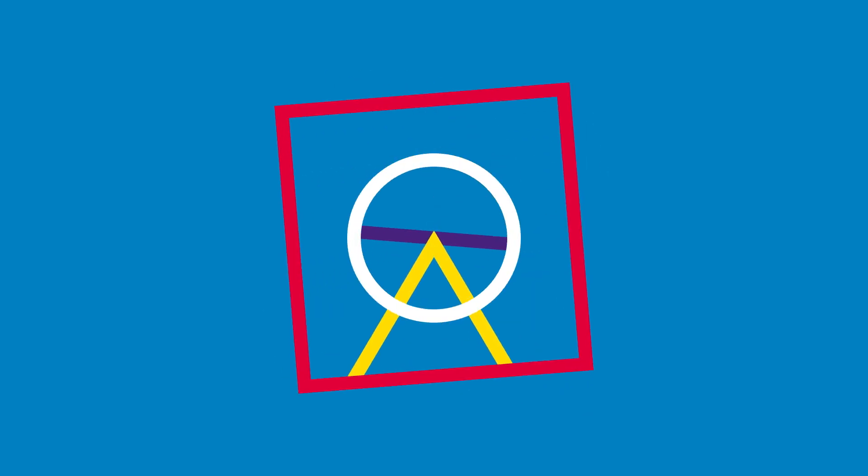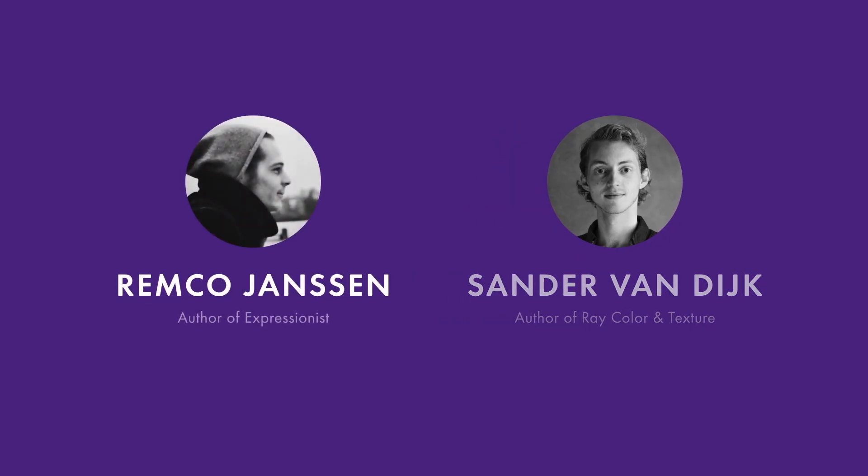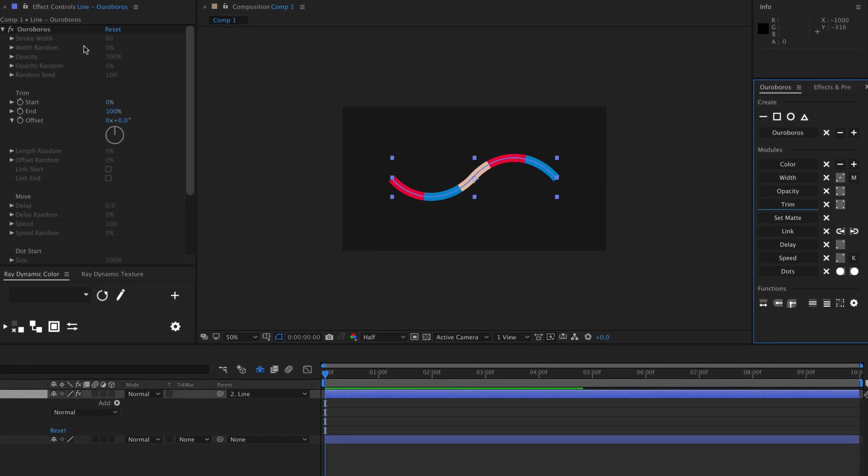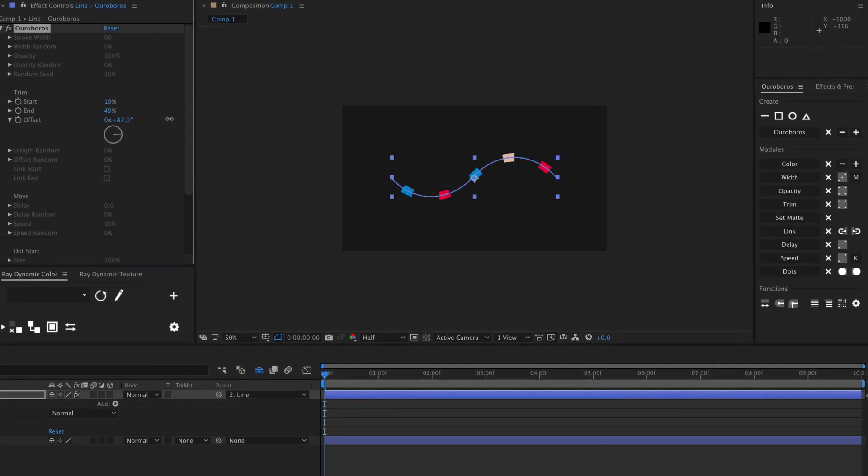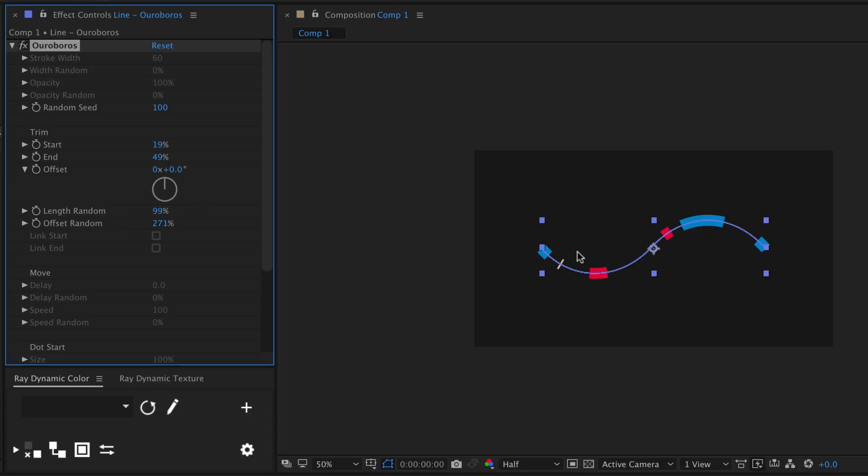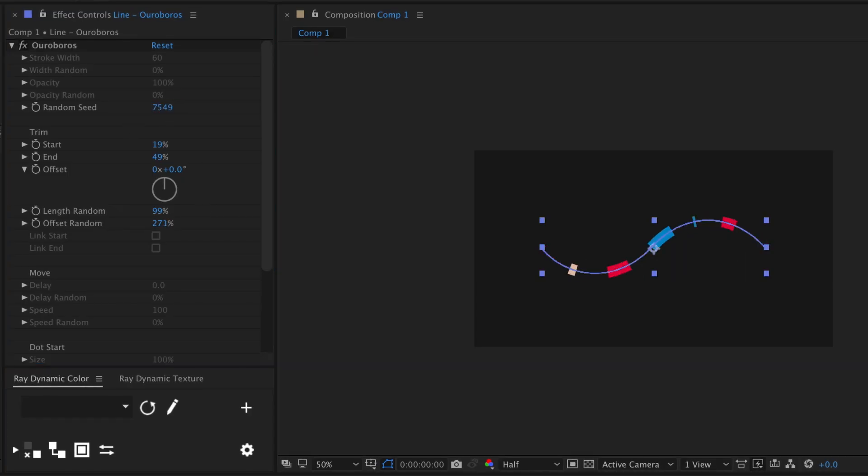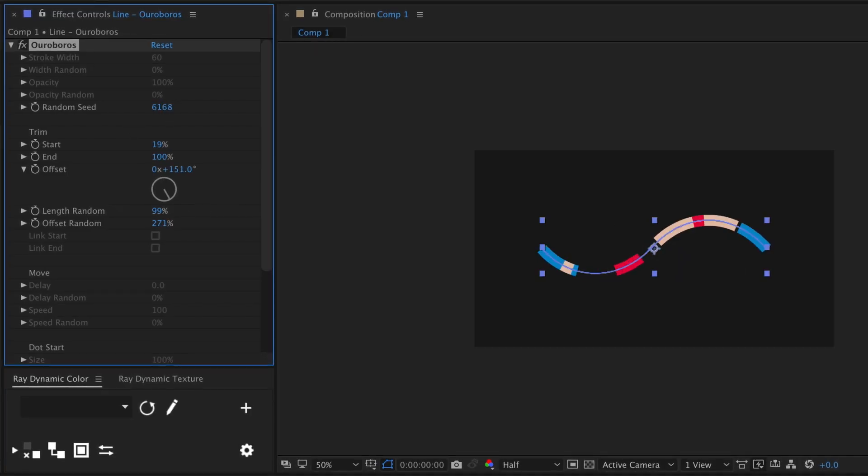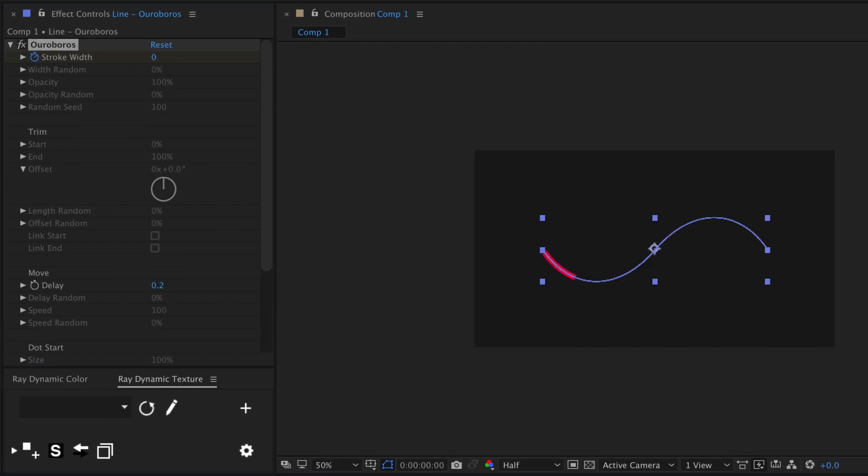For the new version, I teamed up with Remco Janssen, who turned Ouroboros into a proper After Effects script. It works on minimal expression language based on the functionality that you need, and that makes it much faster to use.